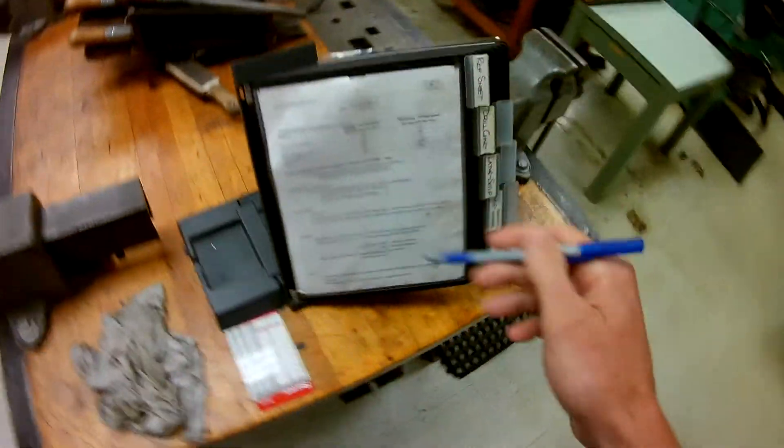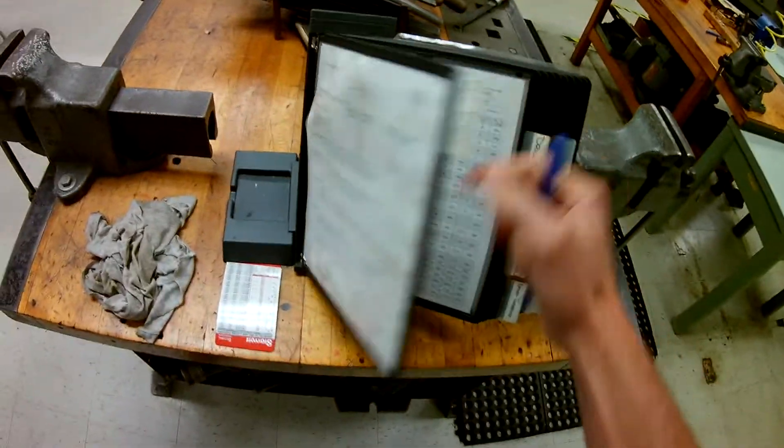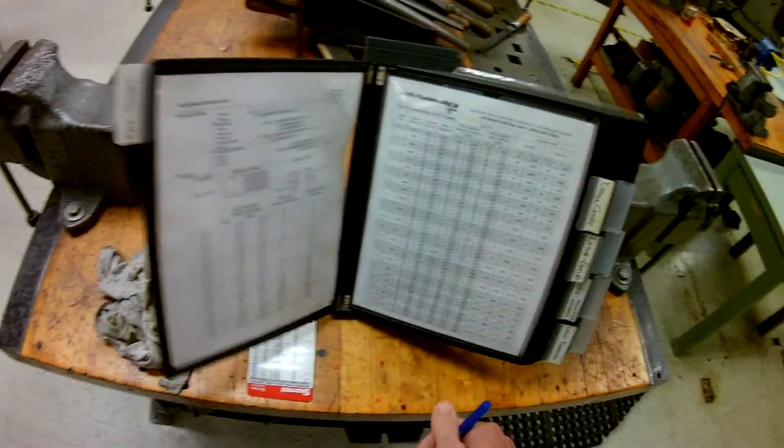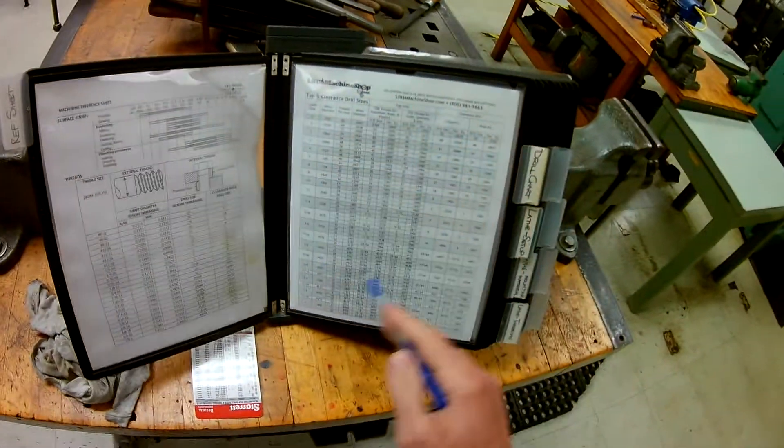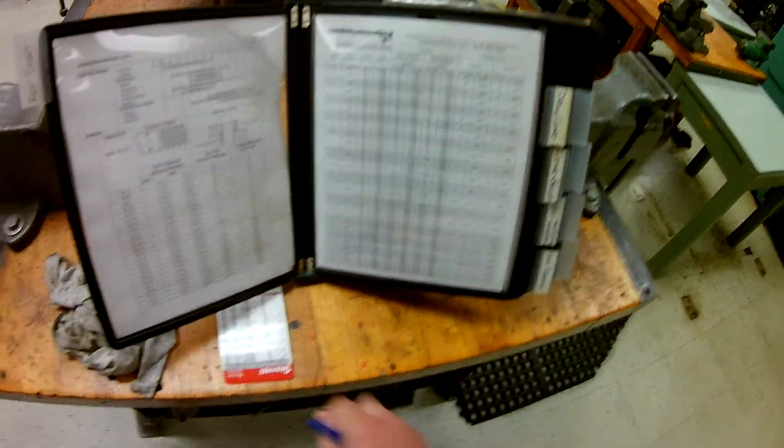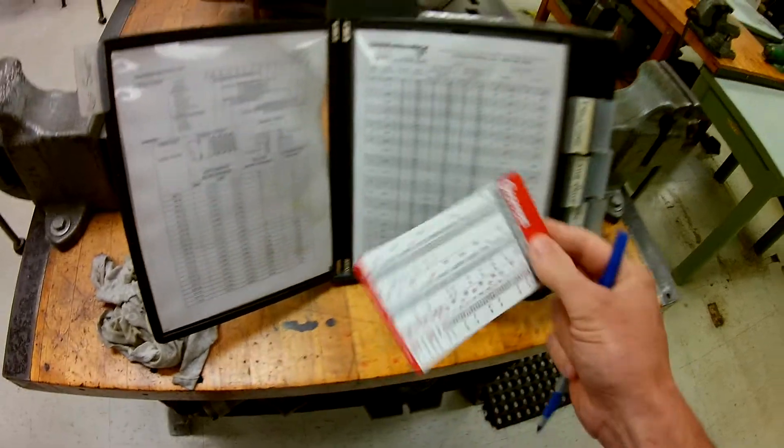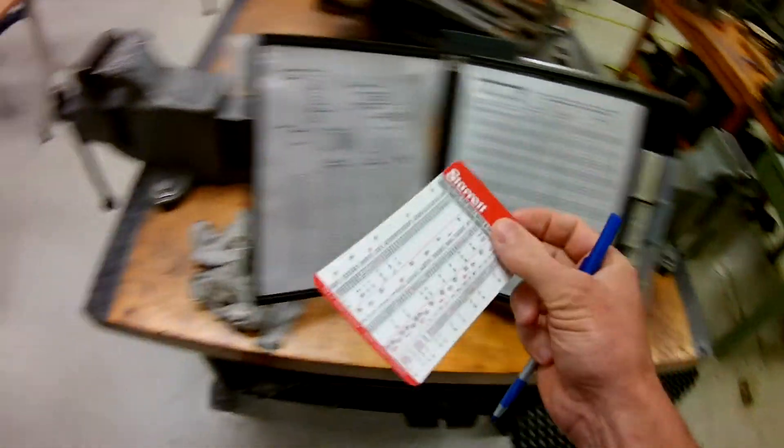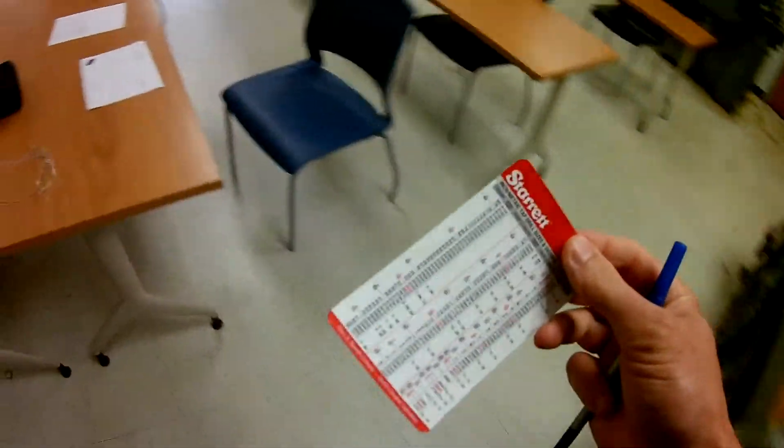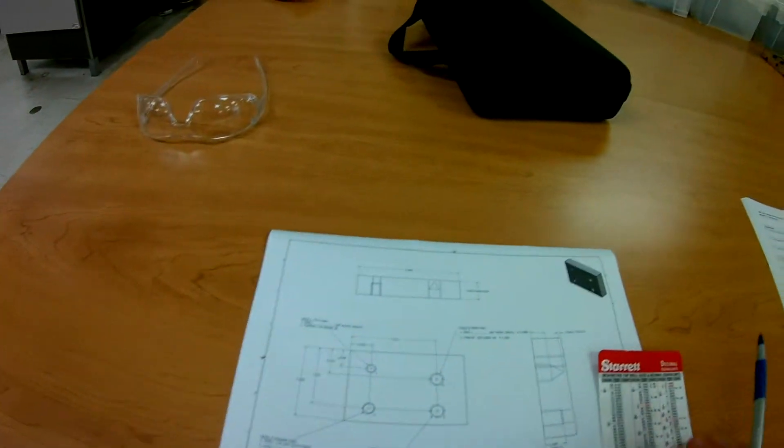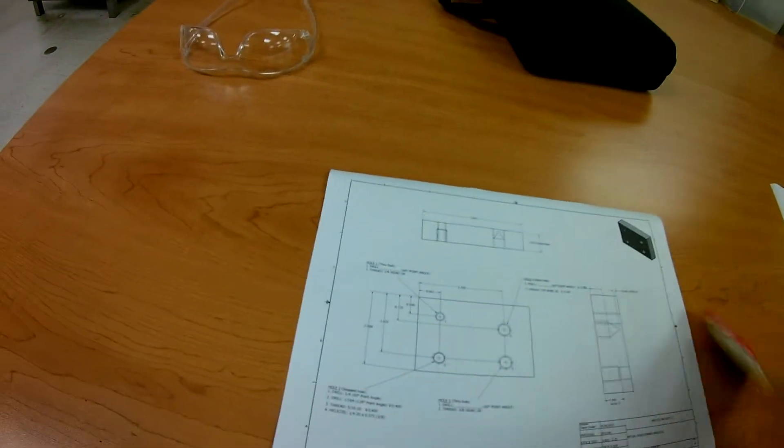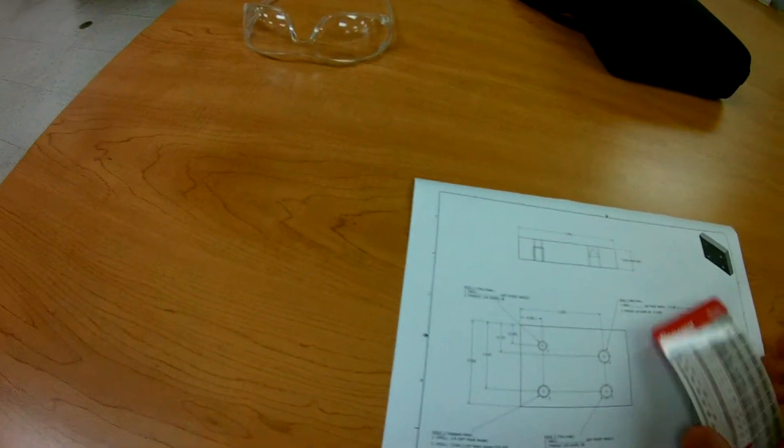Over here in the shop, we have our chart, and it has all the information here. We have drill sizes and such. But generally speaking, you're just going to need a regular drill chart here. And then, of course, there's some up on the walls as well. Let's take a look at the first one here.